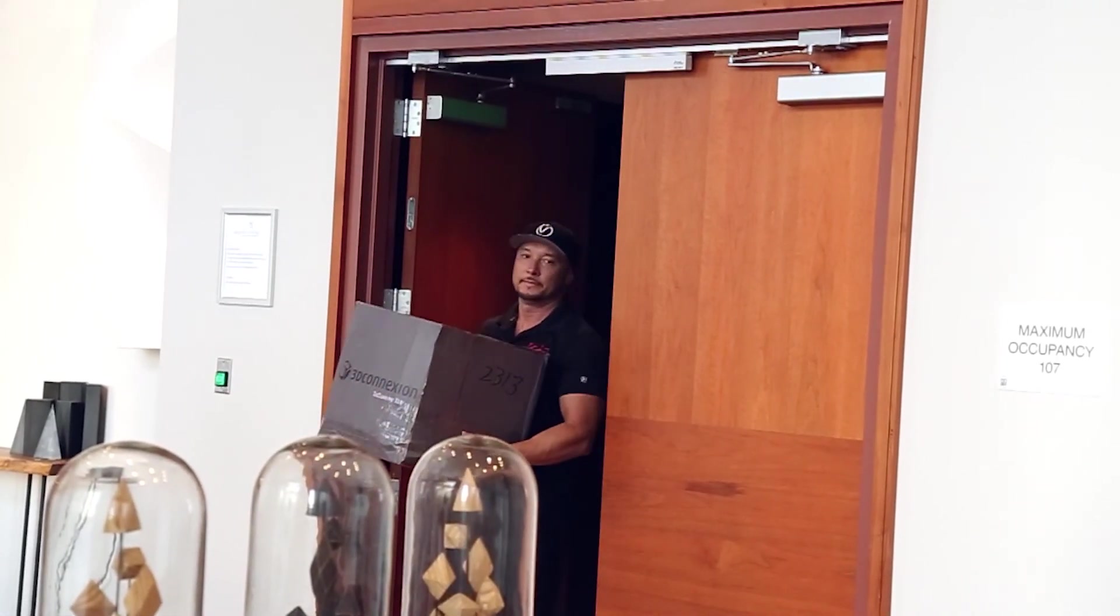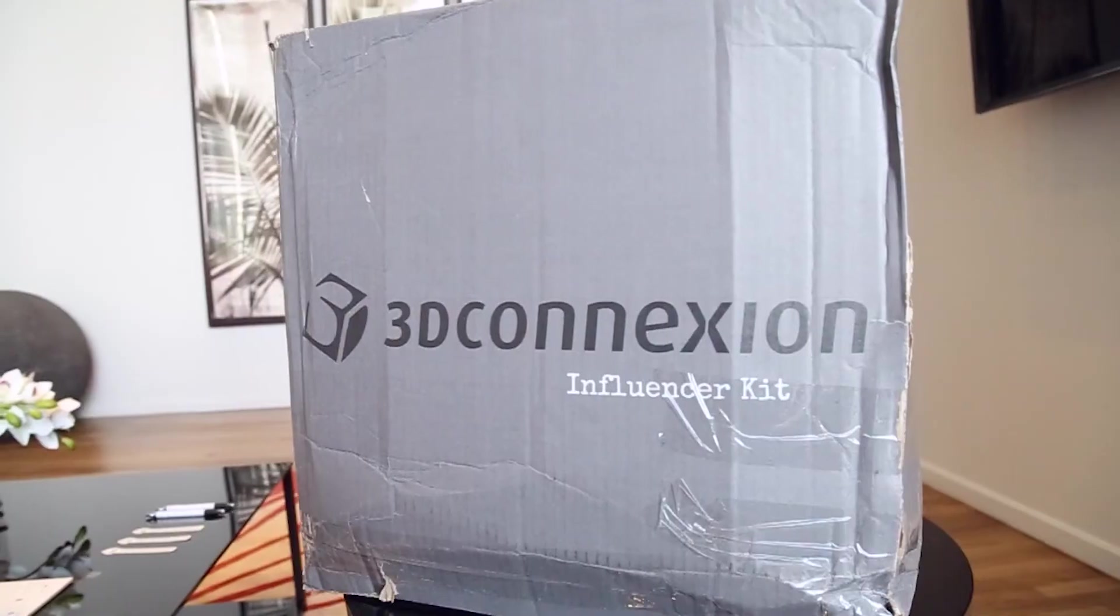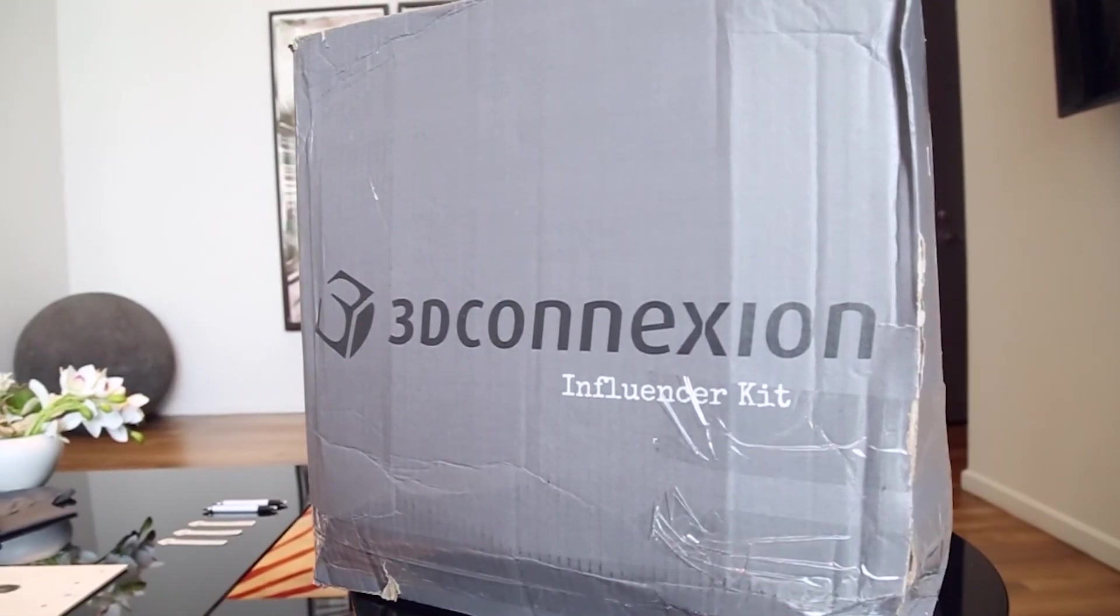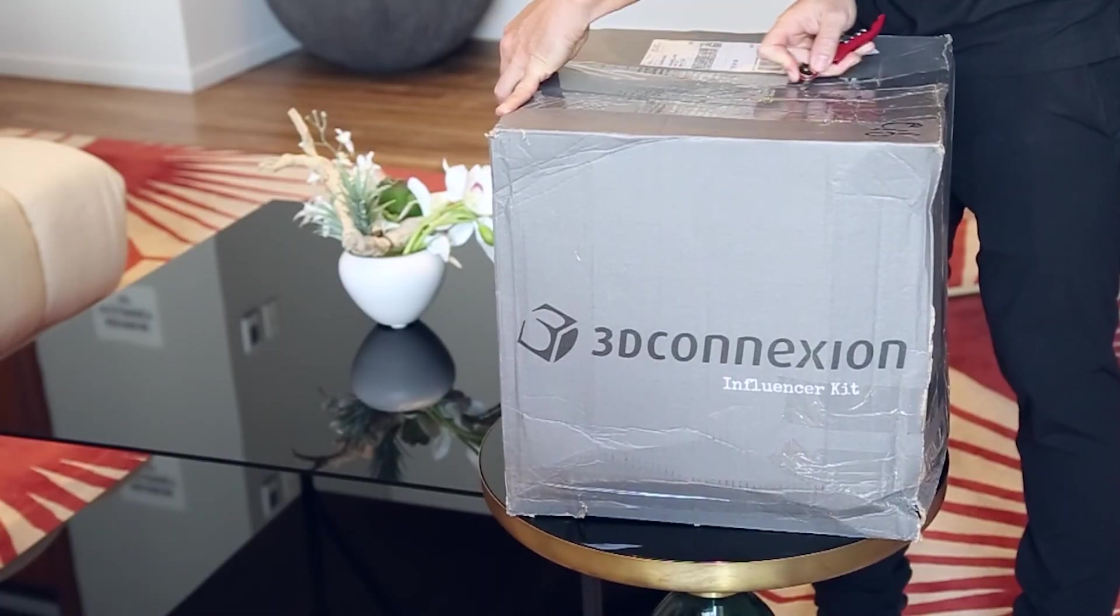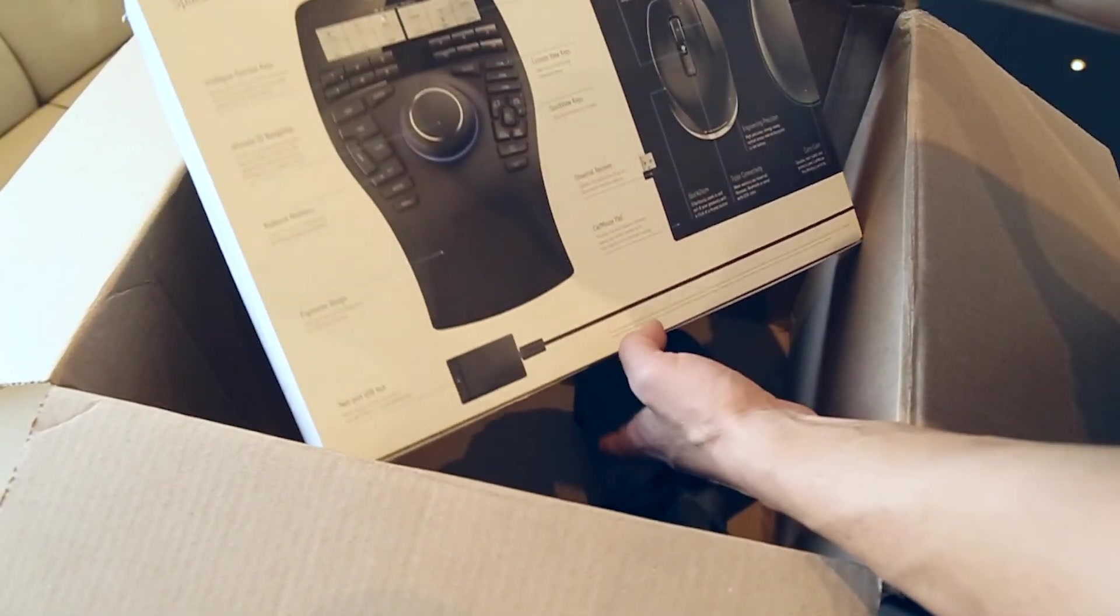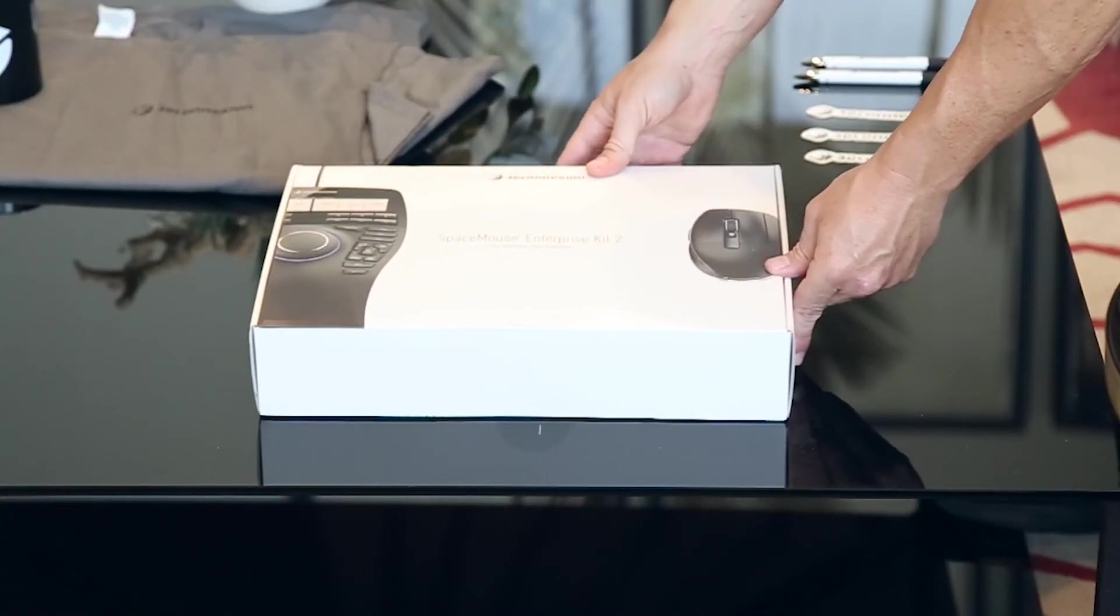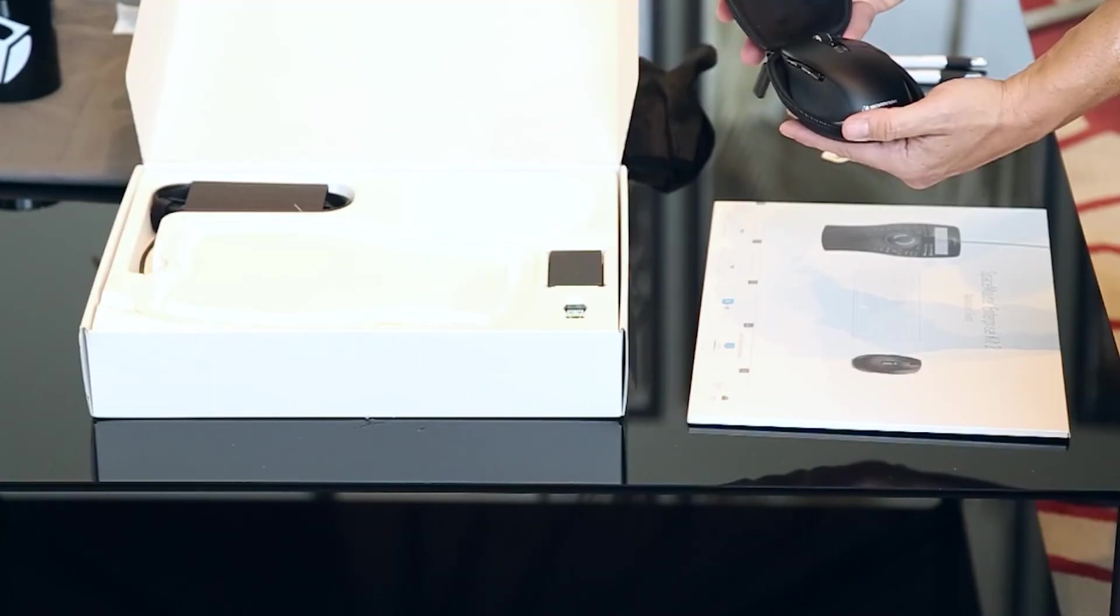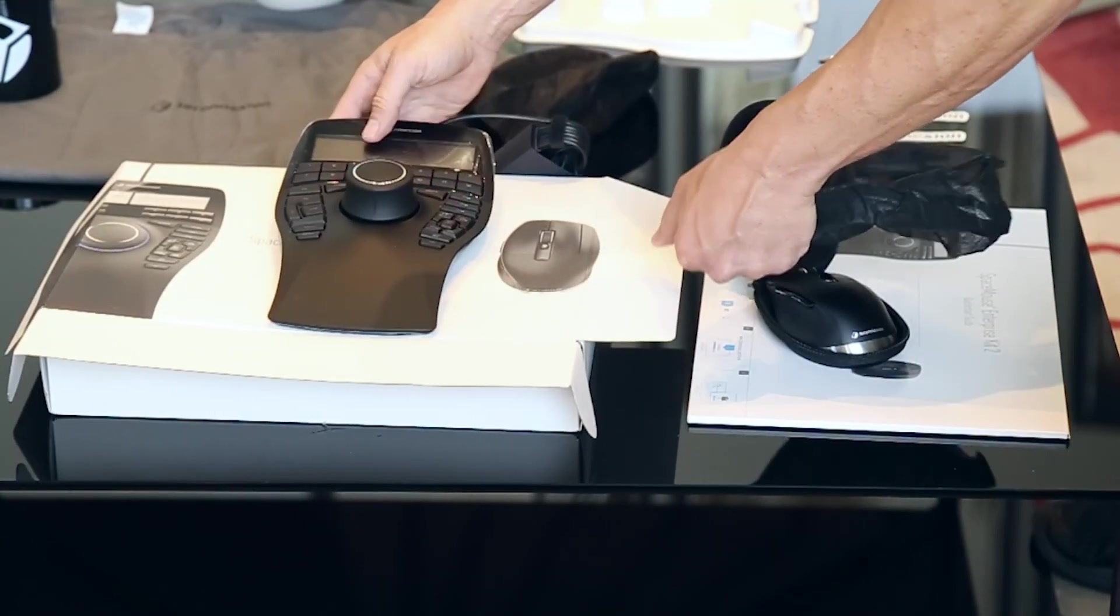My prayers were answered and today I've received the most generous influencer gift: a 3D Connexion Space Mouse package, professional working tools that only pros use.